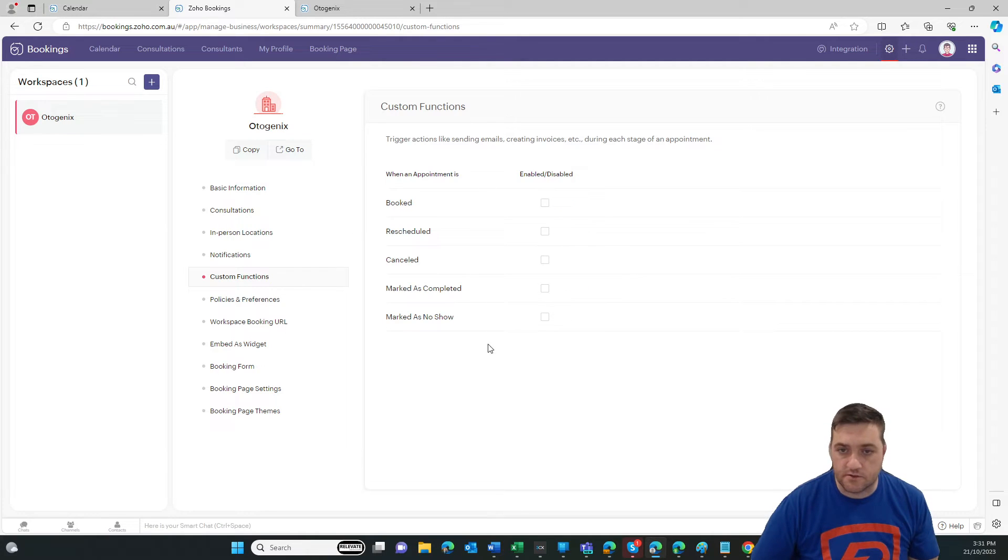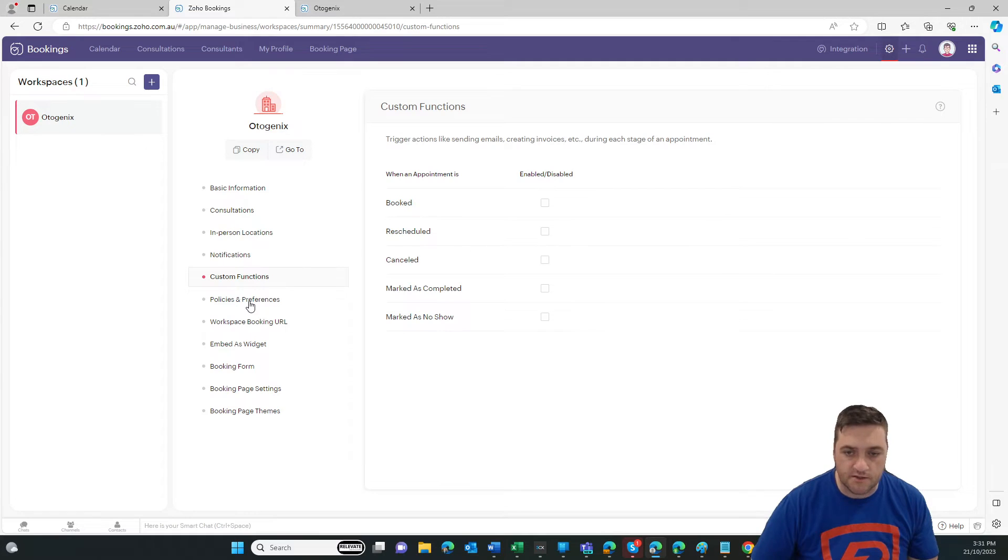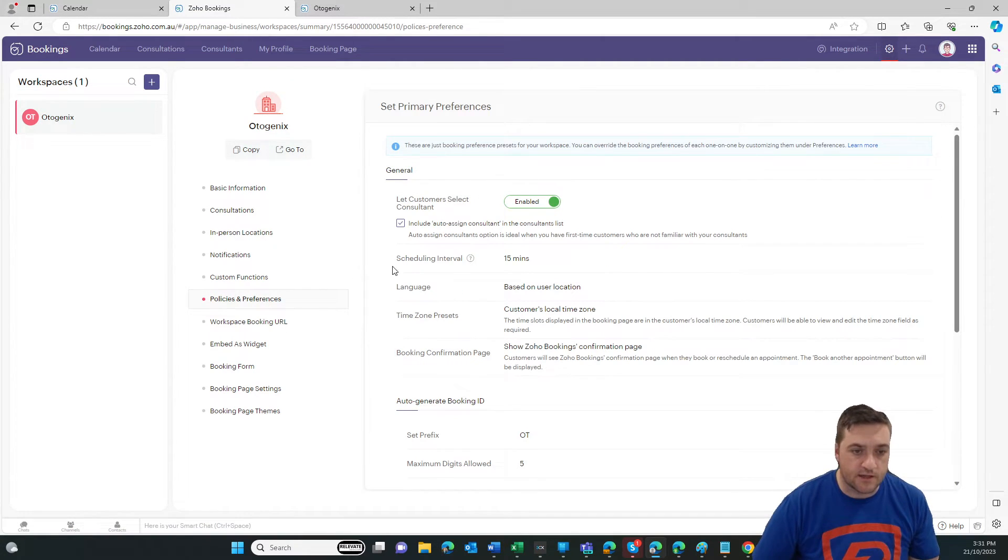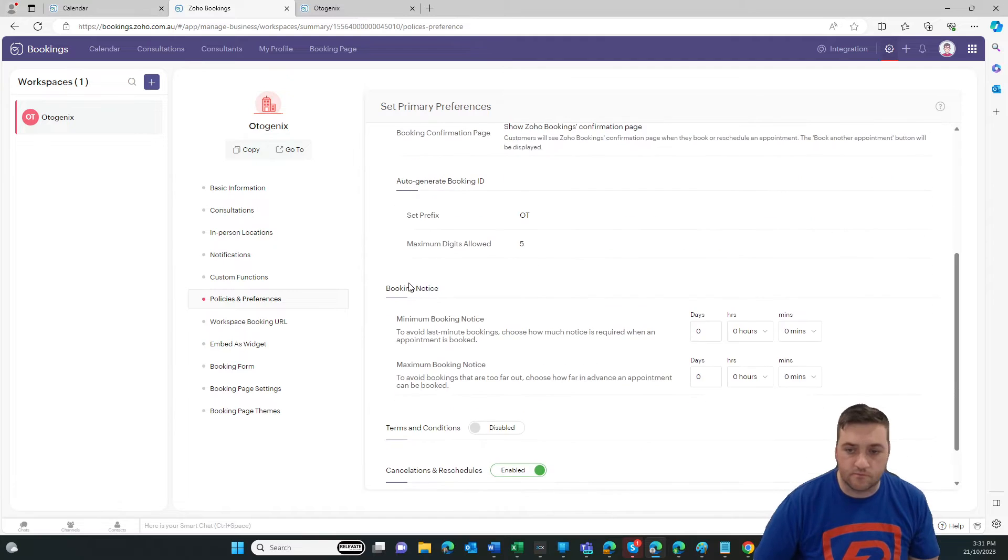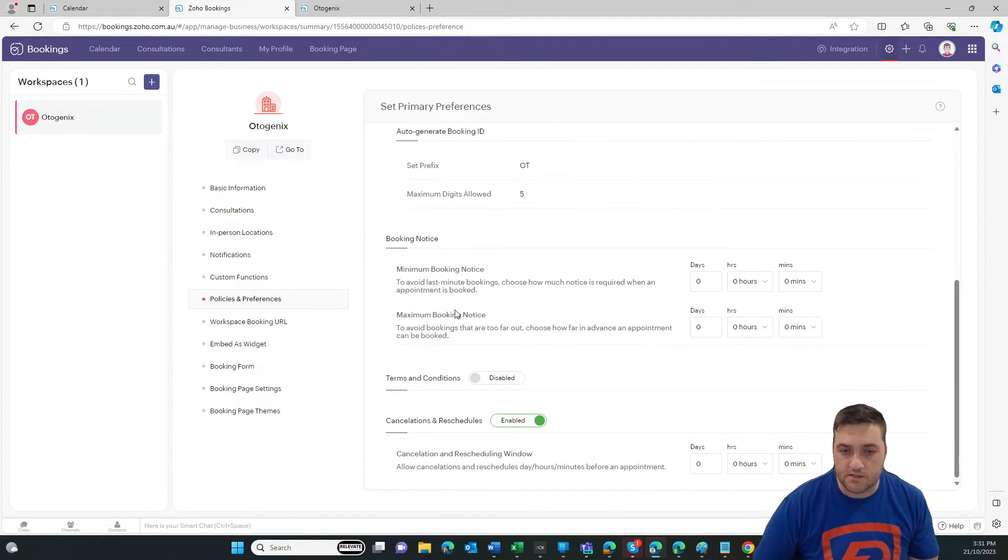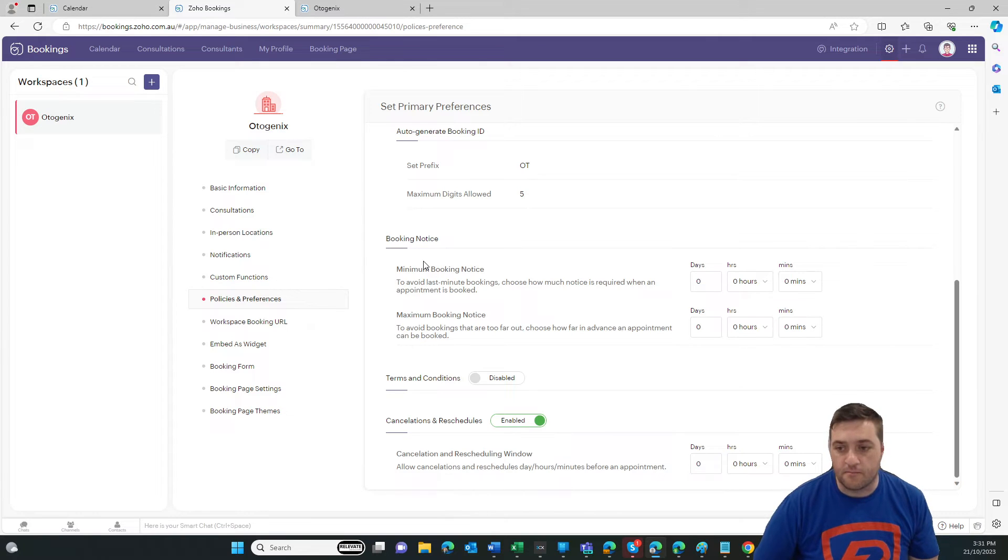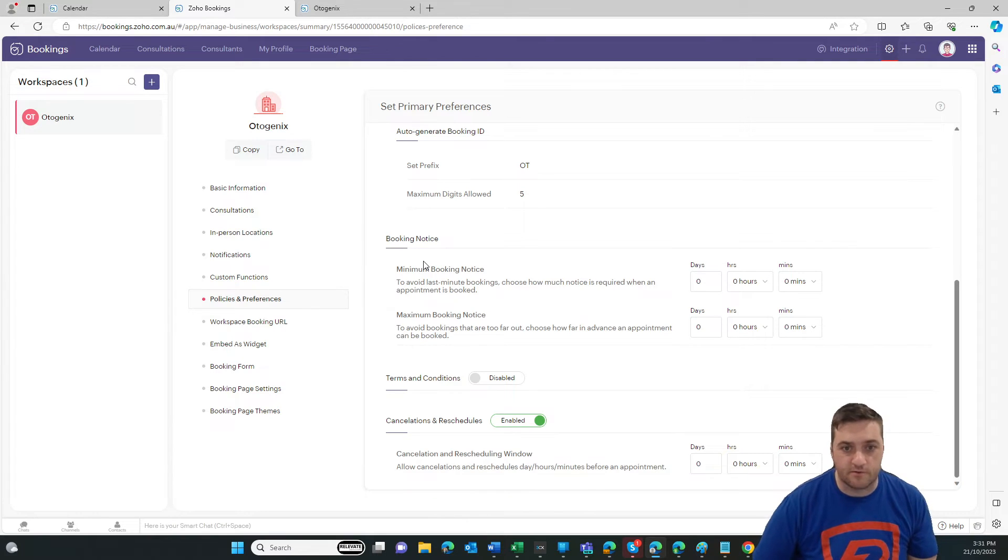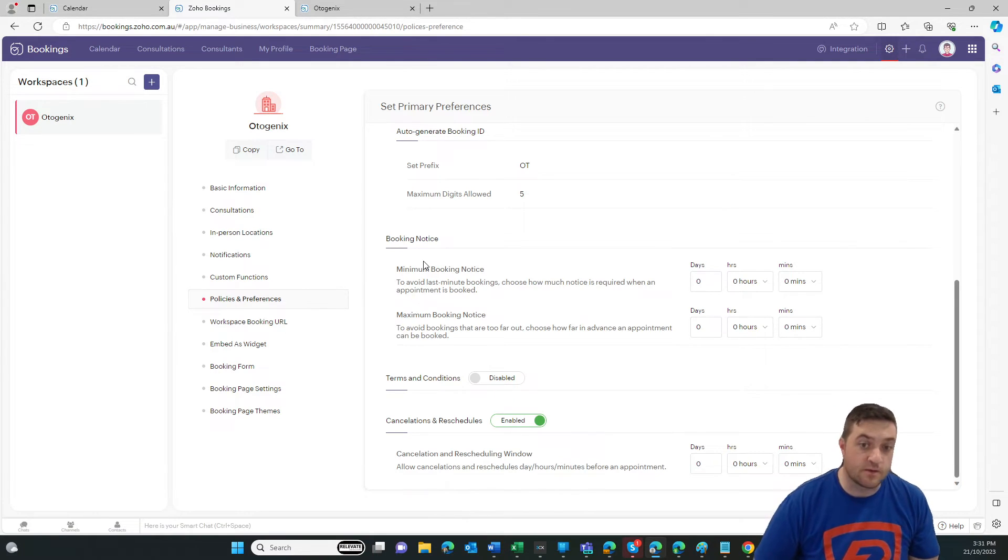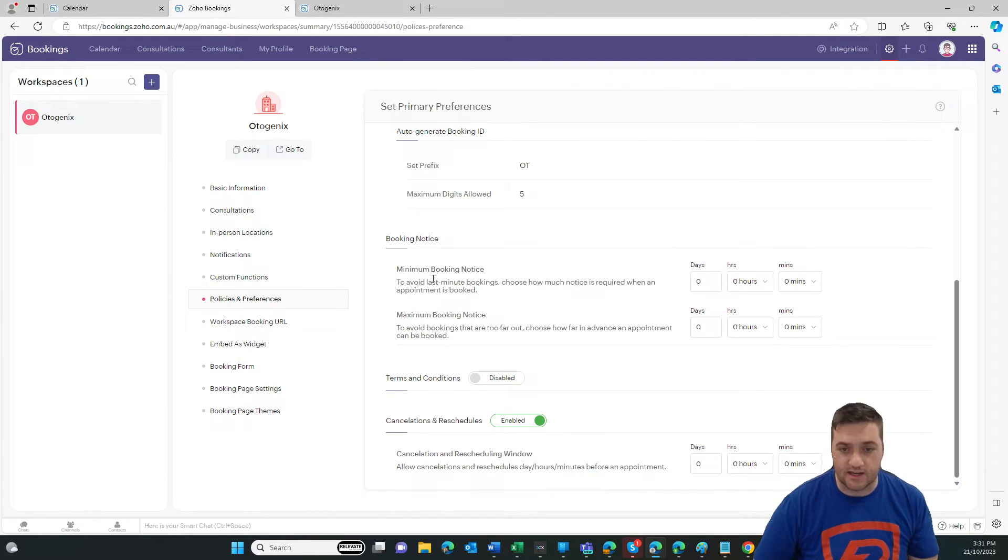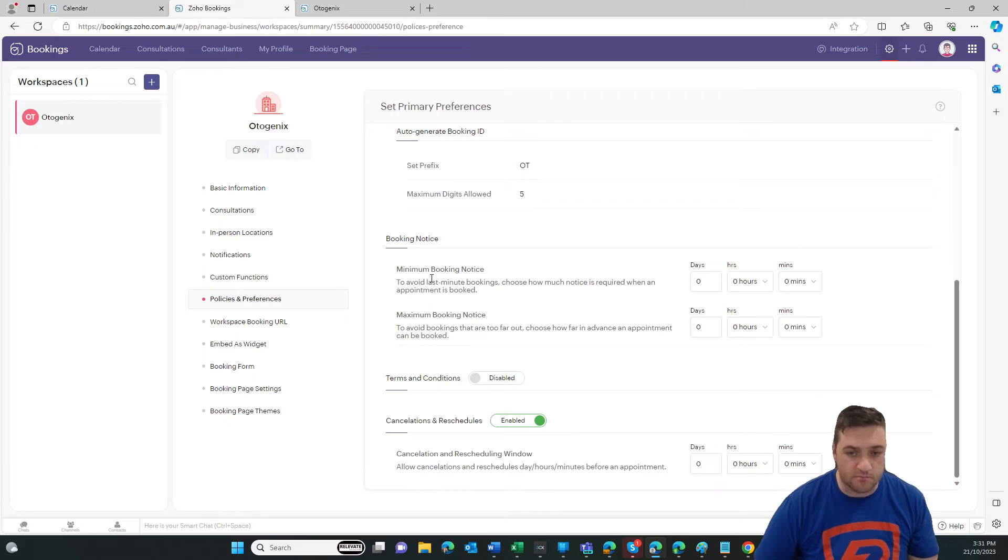Custom functions. You can send lines of code, trigger other things in other platforms. We can set global policies. For example, minimum booking notice is a really good idea. You're not going to be five minutes before the hour, and then that's when the booking comes in. And then all of a sudden, you've got to jump to it and be ready. So I like to say at least four hours notice to book a meeting.